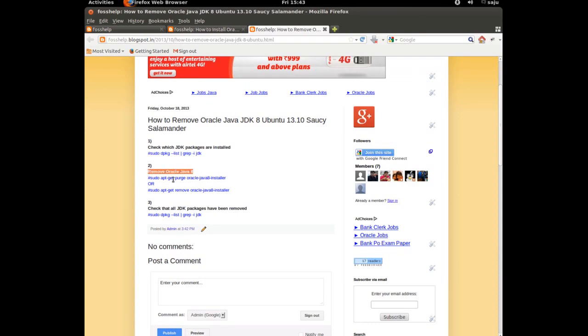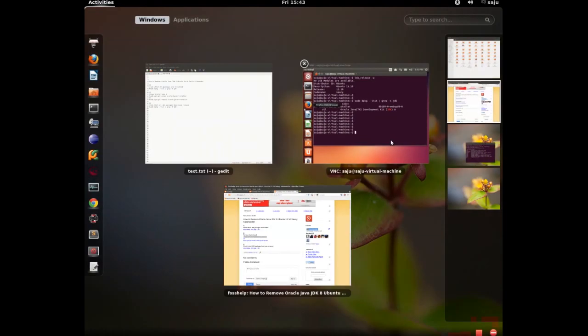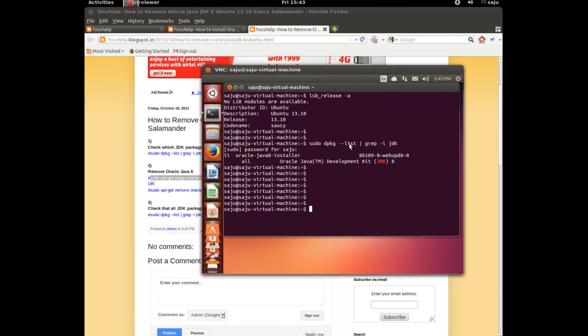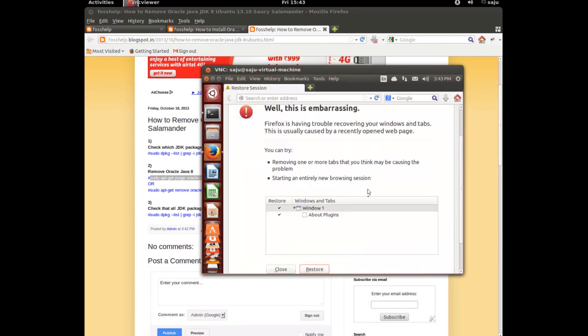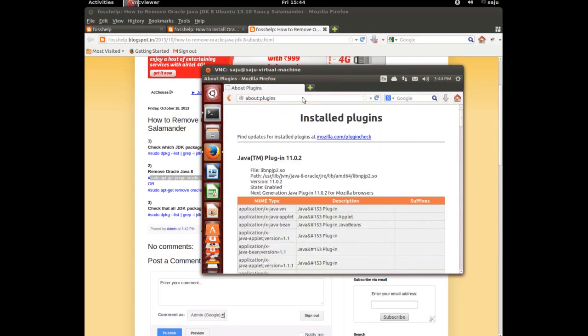This is the command which will remove Java JDK8 from this machine. Before that command, let me check the installed plugins. Java plugin is there.